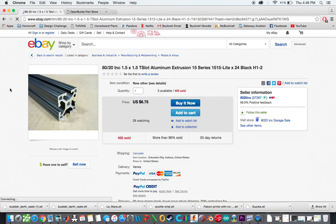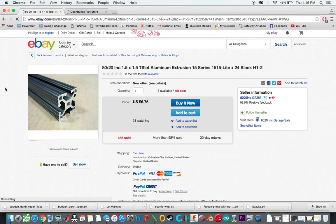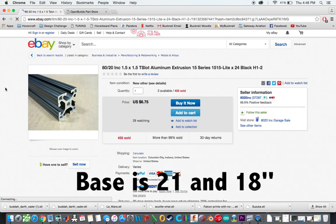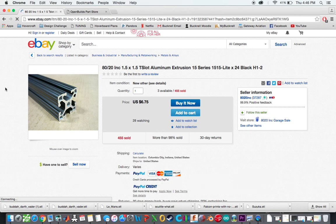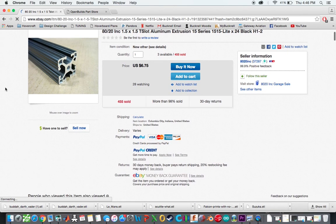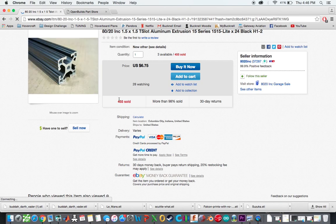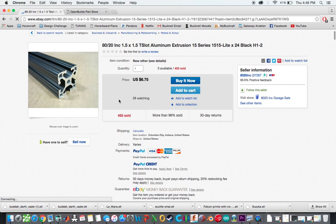And this right here is actually specifically what you want to buy. So this is 24 inches. So these would actually be perfect for the base of the bed. Depending how high you want your printer to be, they could also work for your vertical uprights.